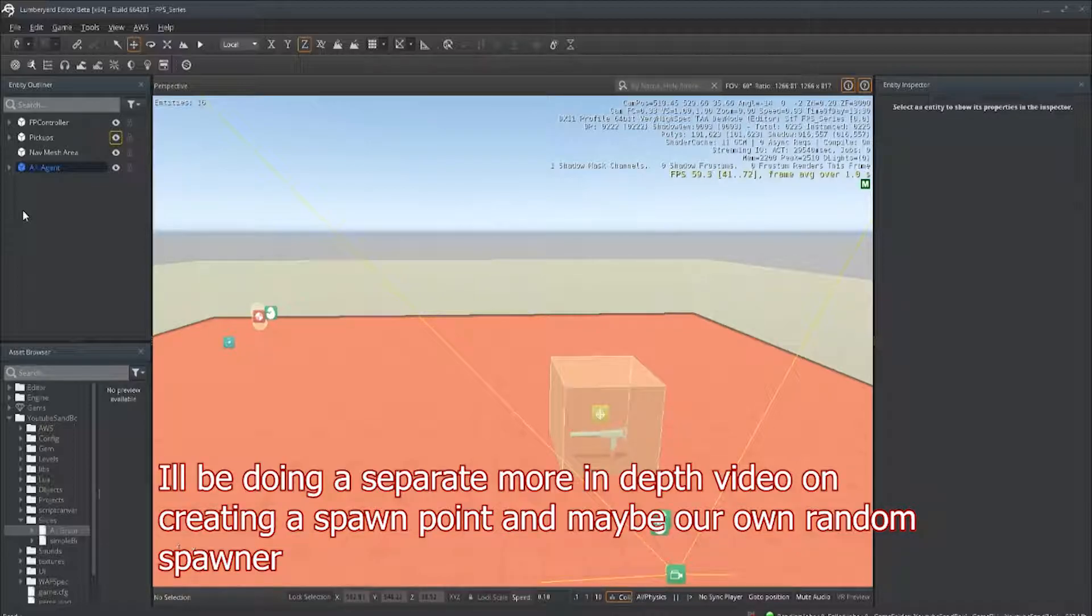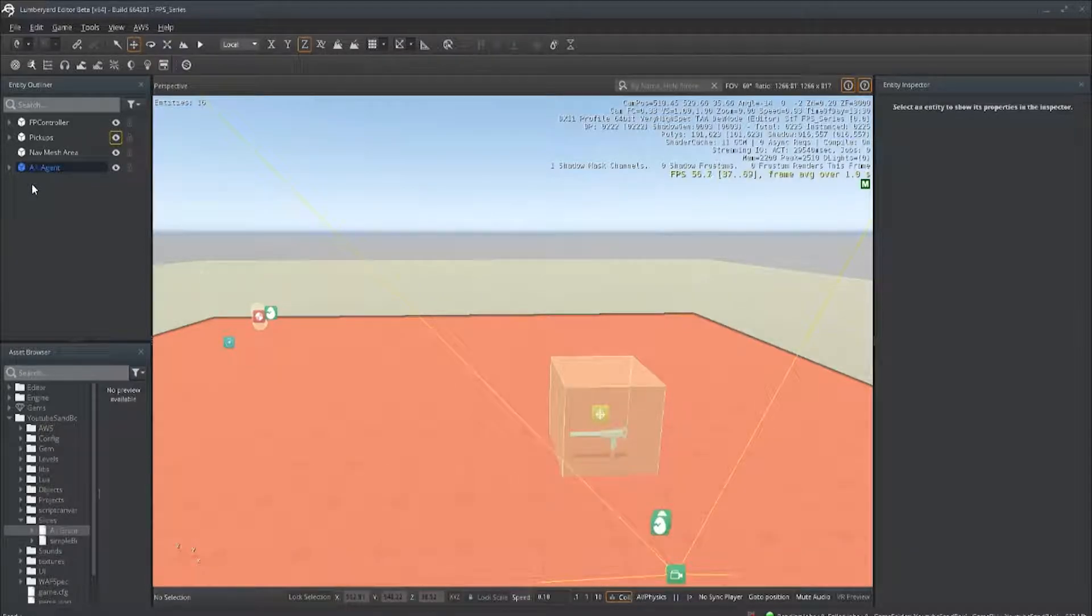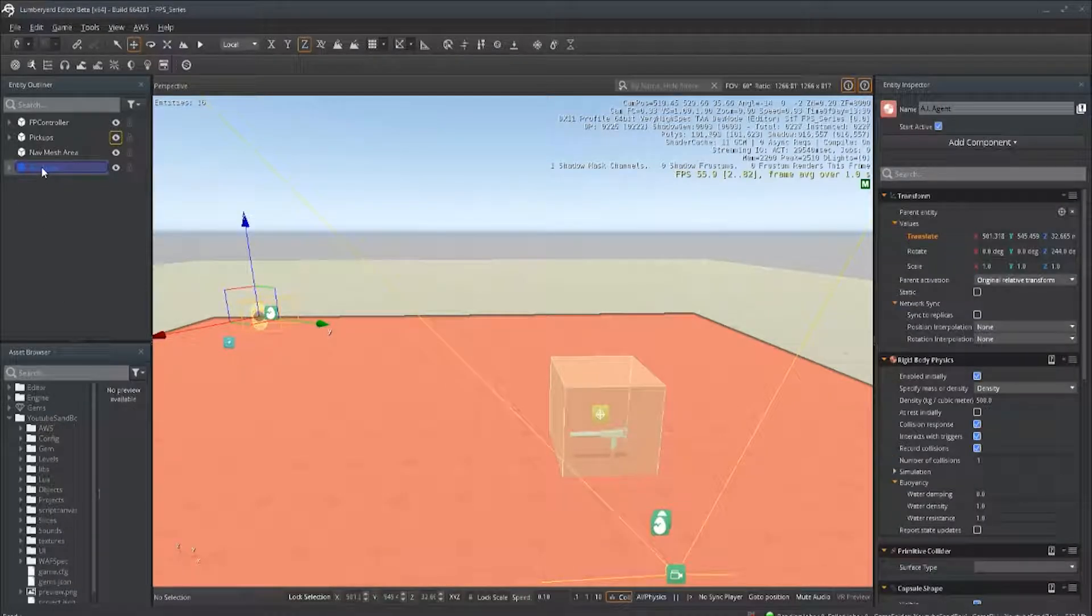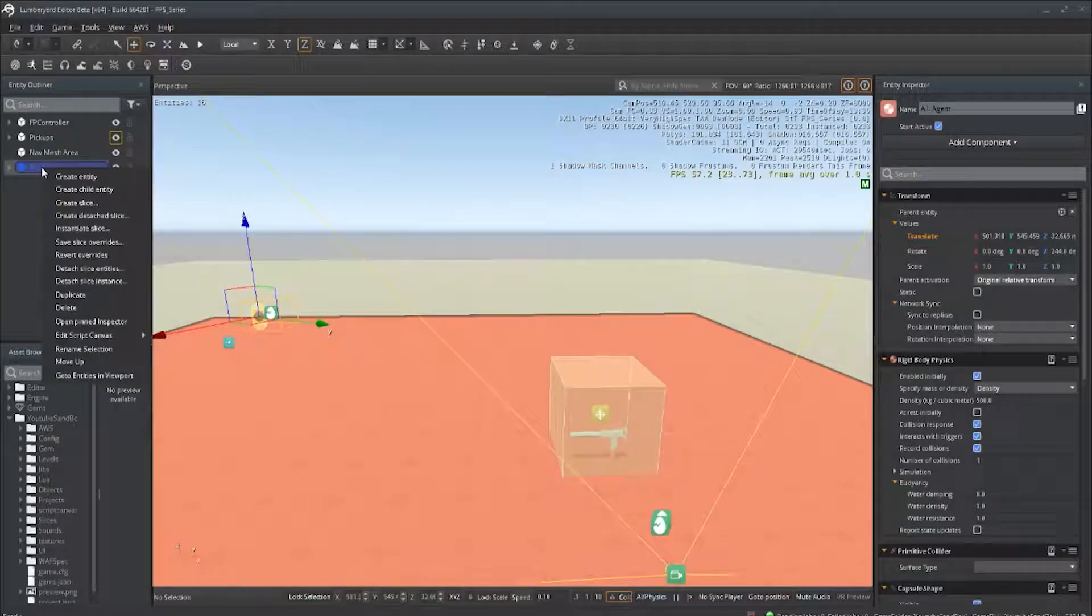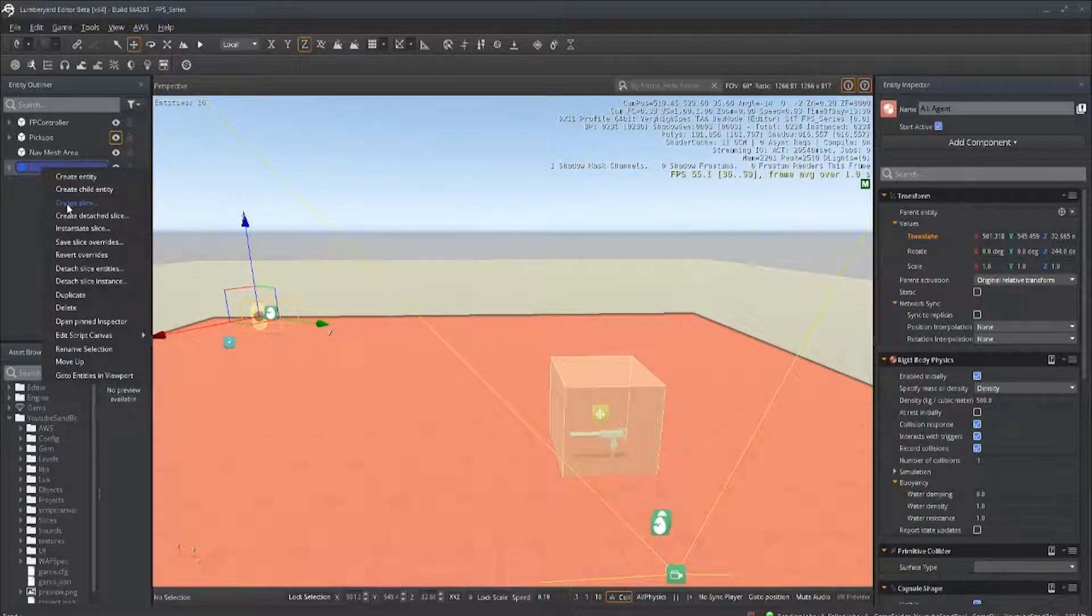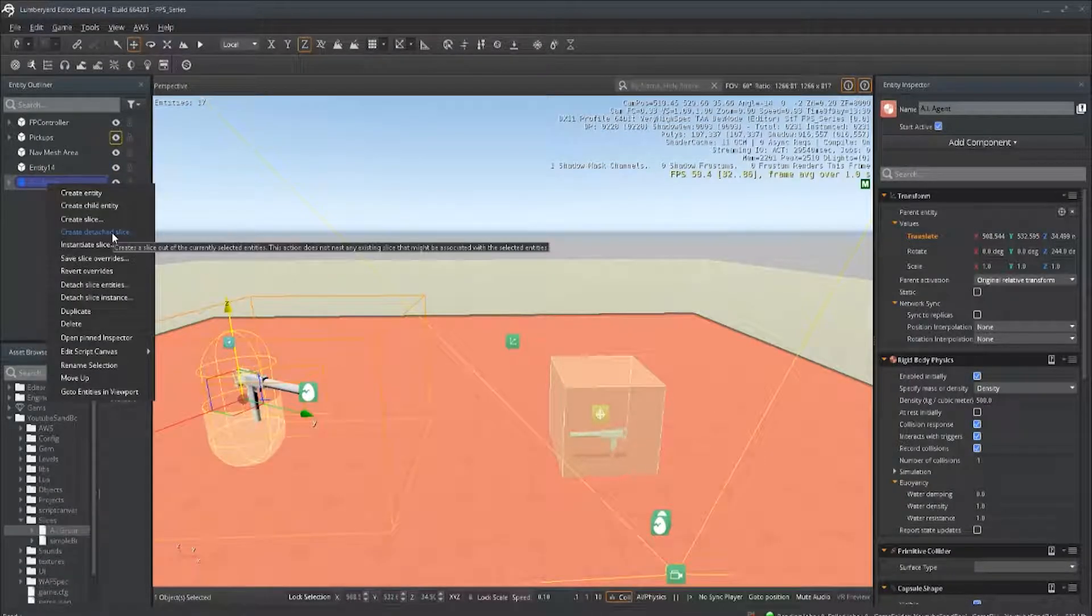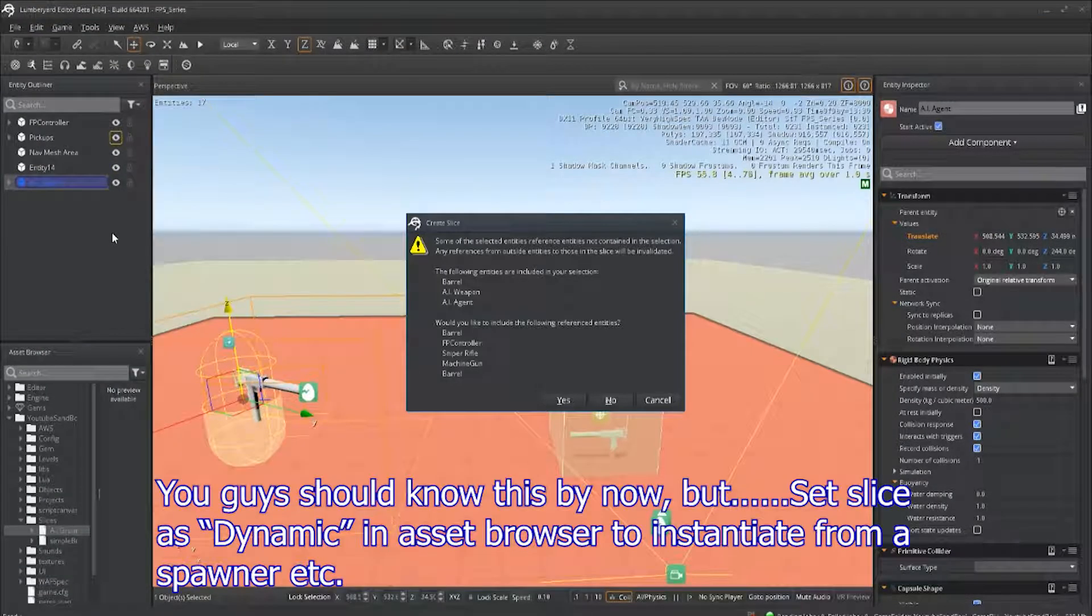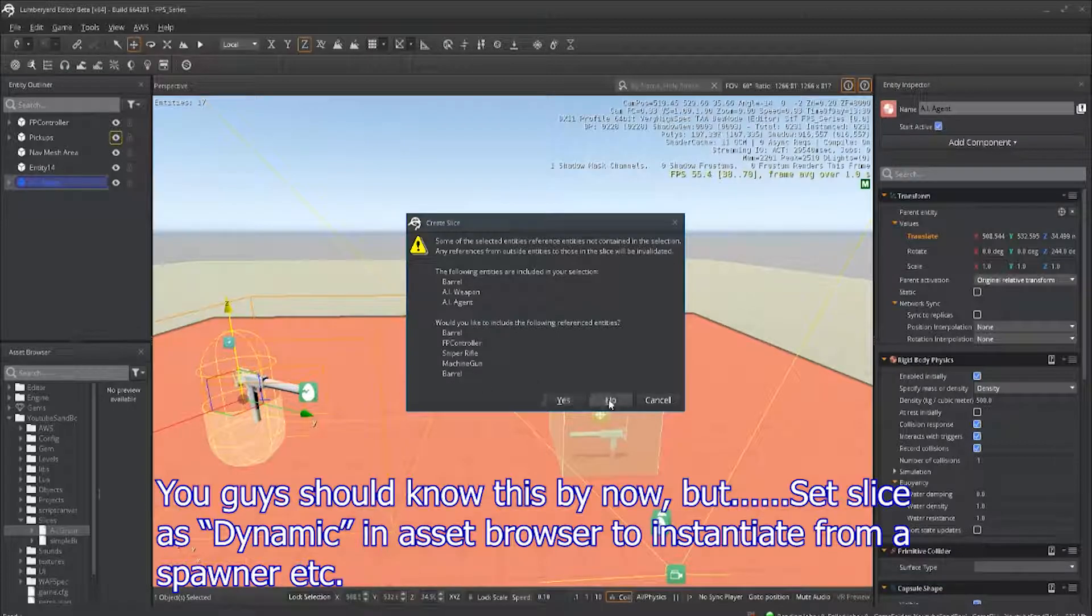Let's get right to it. The first thing we want to do is turn our AI agent into a slice. Right-click, go to Create Slice. You might get a pop-up that says something references this entity - click No. Save your entity slice to whatever name you want.